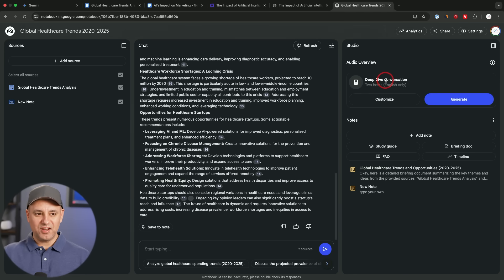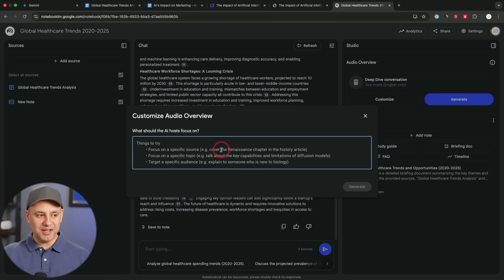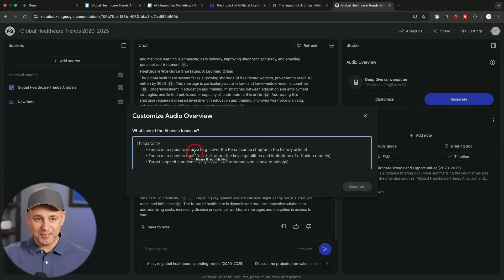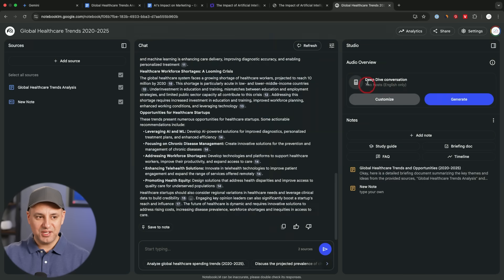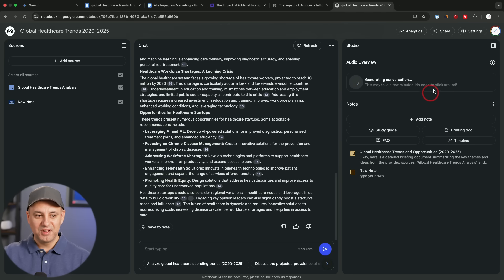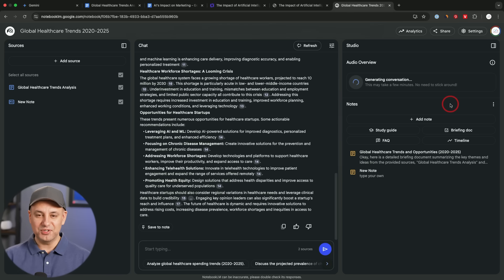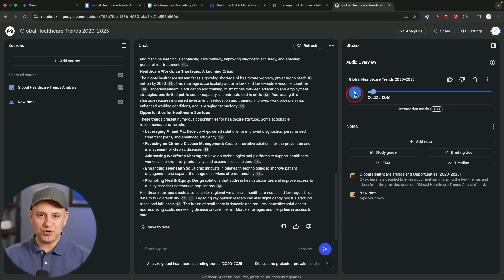Obviously the best part of Notebook LM, which is you could create a deep dive conversation here by clicking generate, that creates a podcast for you. Or you could click customize and actually have a focus on a very specific topic from that research if you wanted to narrow that down. So this is custom instructions to get the deep dive podcast, this audio overview deep dive podcast, to sound even more relevant to what you're looking for. I'm going to generate this and play a few seconds of it for you. It finished up.